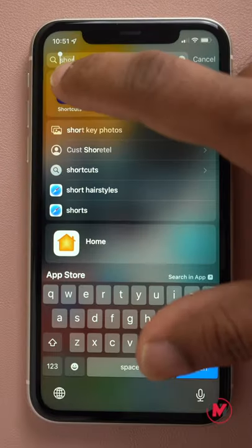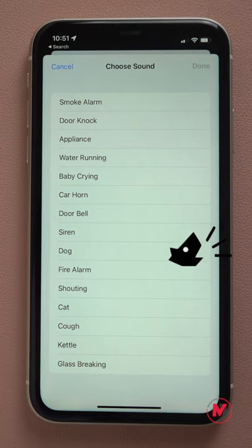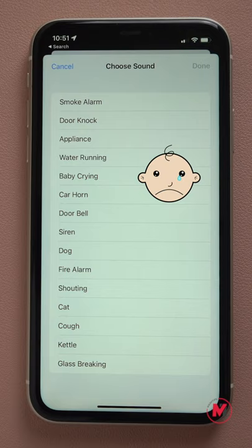Let me go to Automation Shortcuts. There is a Sound Recognition shortcut I made as a sample. For sound recognition, you can choose from a couple of sounds. For example, if a dog is barking, you can turn on your light. For a baby crying, you can set it to automatically call somebody.